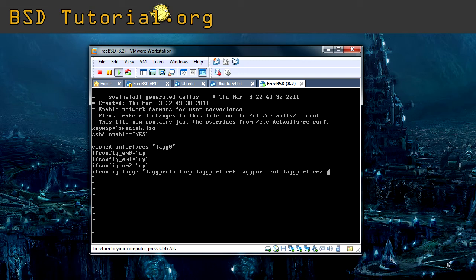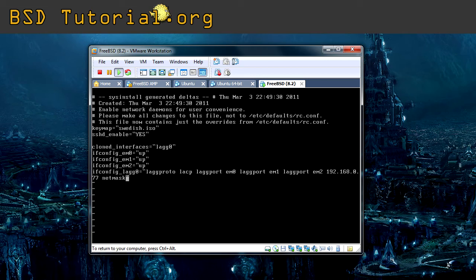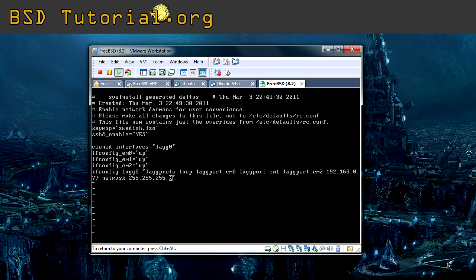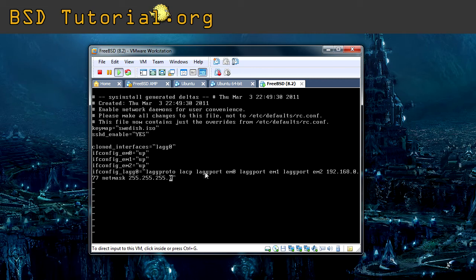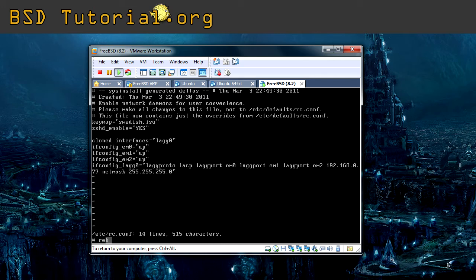And now we just add the IP address. And then we need to add the net mask. So this is everything you need to add. Because we recap again. This creates the virtual network card, the LAG aggregated one. This brings the cards up we're going to use. And then we need to configure the aggregated network card to select protocol with lagproto. And what protocol? Lagport, so add the network cards. And then you add the IP address and the net mask. Now it should only be to save this and reboot the system.